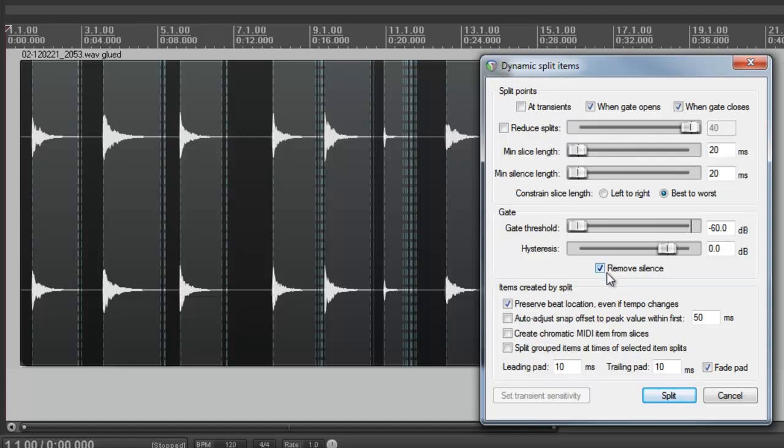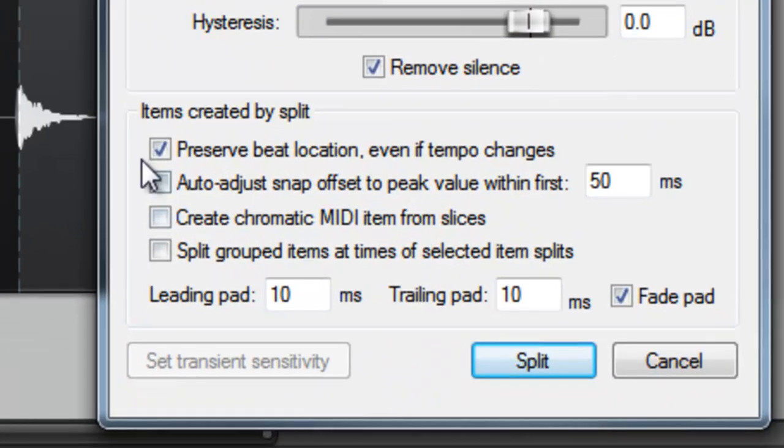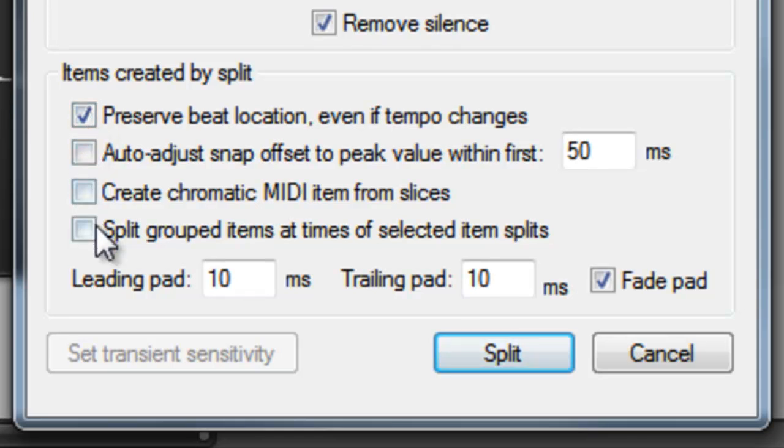The remove silence checkbox. This is necessary if you want to remove silence. These checkboxes can be left as they are for removing silence.